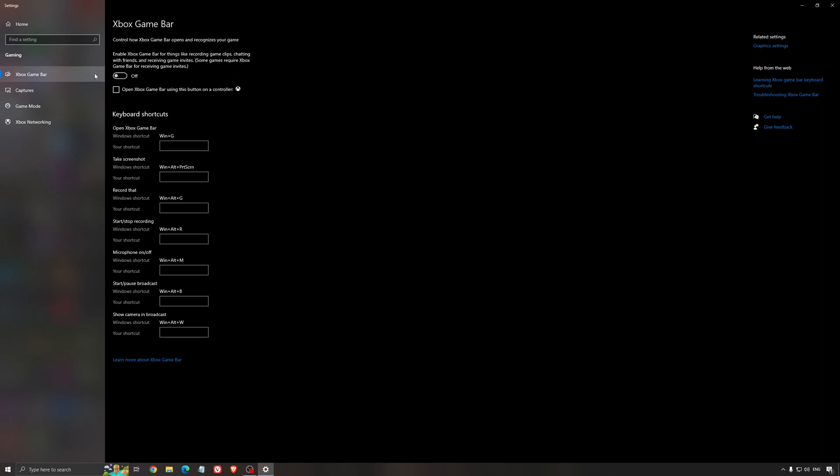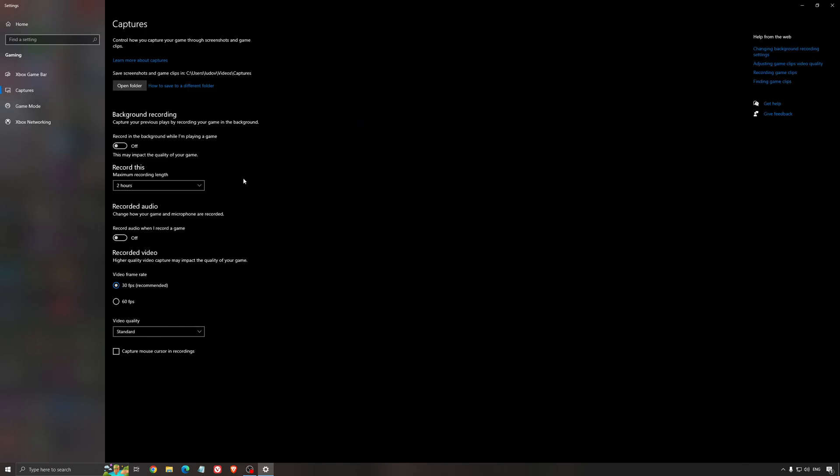For the Xbox game bar, I still recommend to deactivate this one. It's causing stuttering and crashing in some games. So I'm not a huge fan of the Xbox game bar. And for the capture, make sure that the background recording is at off and also the recorded audio is at off.